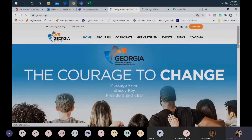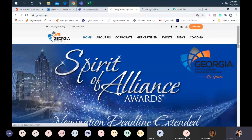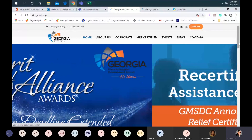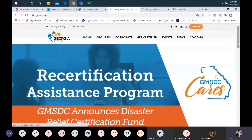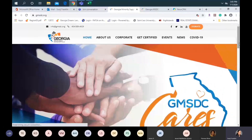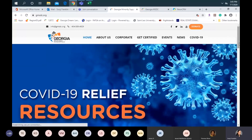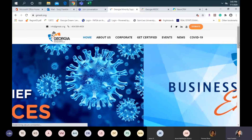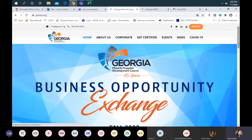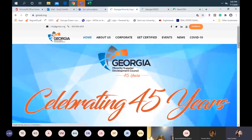Good afternoon everyone. Thank you for joining us today on the Pre-Certification Informational Session. My name is Sanjee Franklin. I am the Certification Manager here at GMSDC. I am the person that you will be probably reaching out to should you decide to move forward with your application. I will also be the person conducting the desk review once you submit your application, and will also be conducting all site visits.